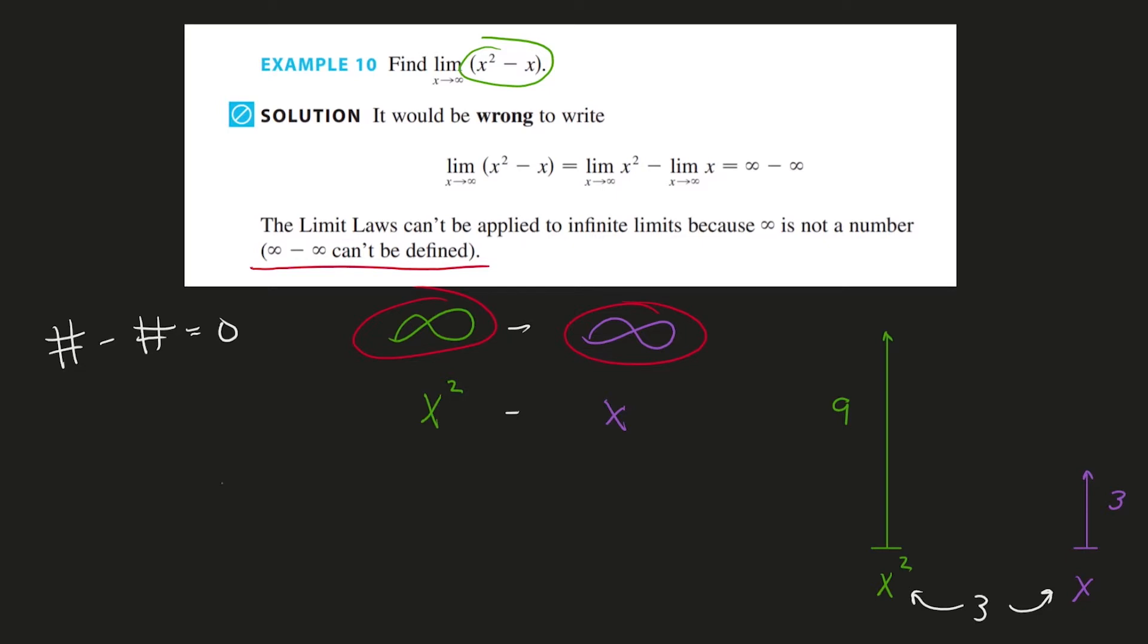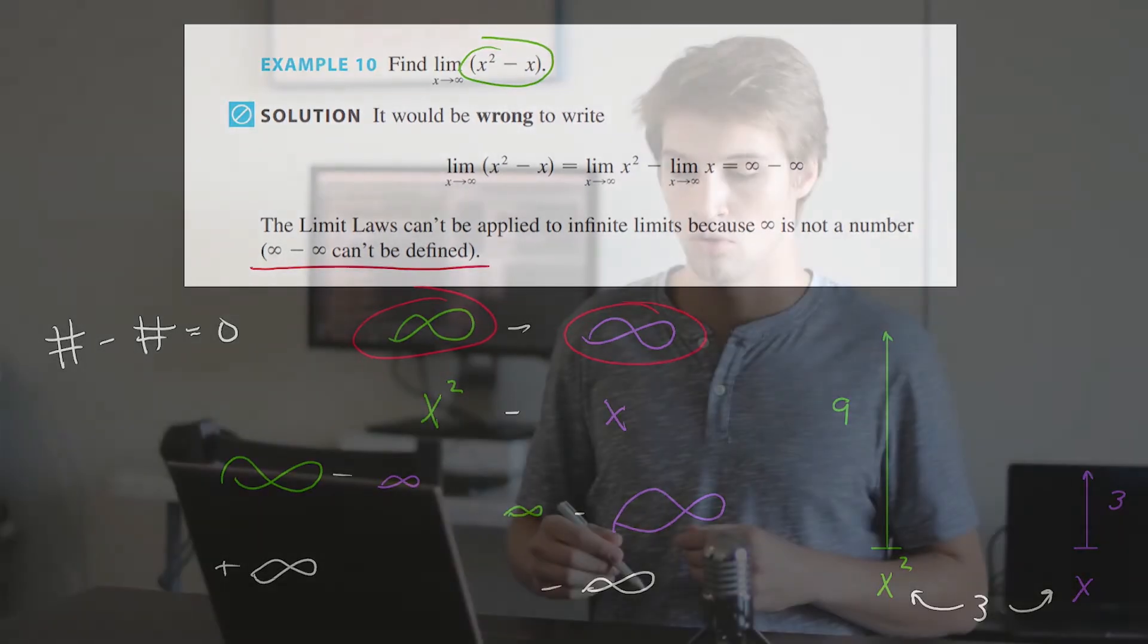If the x squared is getting bigger faster, it's going to win in this subtraction and the answer will be infinity. And vice versa, if the x is somehow winning, it's going to win in this subtraction. And the answer will be negative infinity. So when you don't break things down and explain why, you force students to memorize.